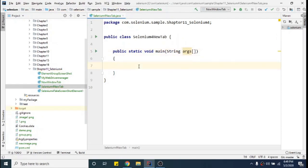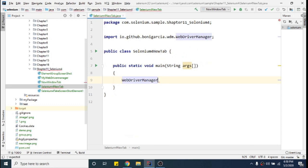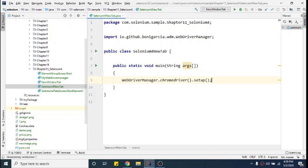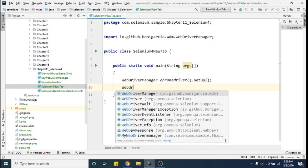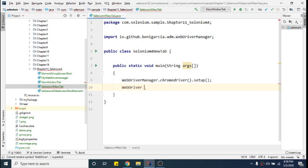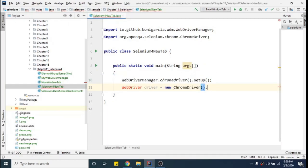Now I want to download the driver. Right now we don't have to specifically download it — it will be done automatically. So I will do WebDriverManager.chromedriver().setup(). This will download my driver. After that I'll initialize my driver variable: WebDriver driver = new ChromeDriver(). I'll import it with Alt+Enter.